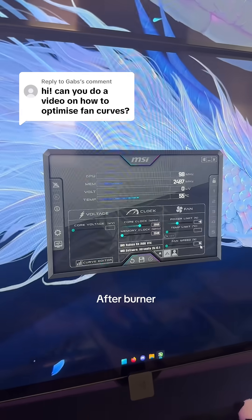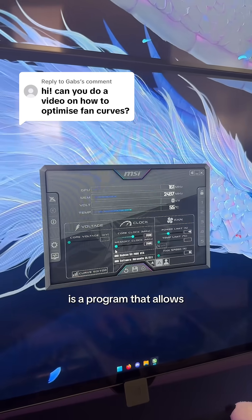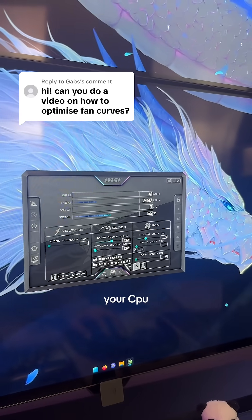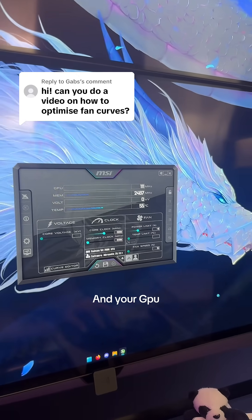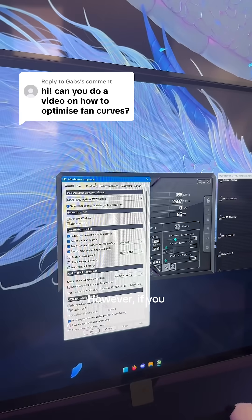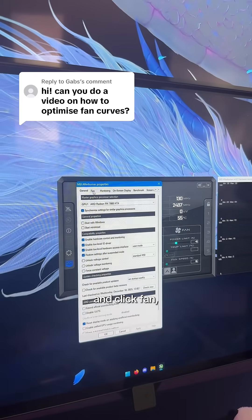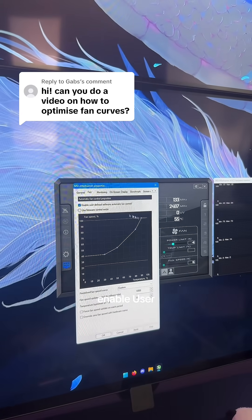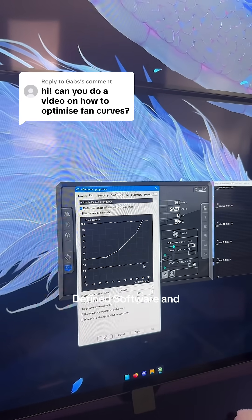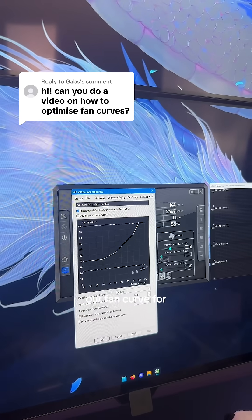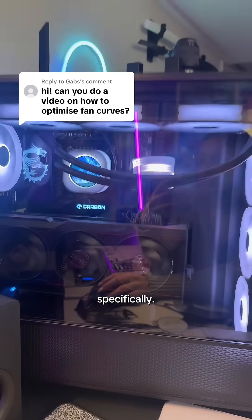MSI Afterburner is a program that allows you to basically overclock your CPU and your GPU, but you really shouldn't mess with these settings. However, if you go into the settings and click Fan, enable user-defined software, and now we can adjust our fan curve for our GPU specifically.